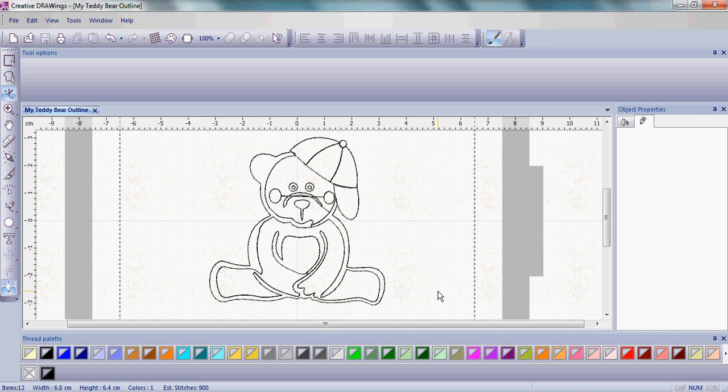Well, that was it. We've completed all the getting started lessons for Creative DRAWings. There's lots of good information about how to start with your embroidery, change patterns, change to an outline, add lettering, and change colors. This is a great way to get started. Try some different designs and play around with them.